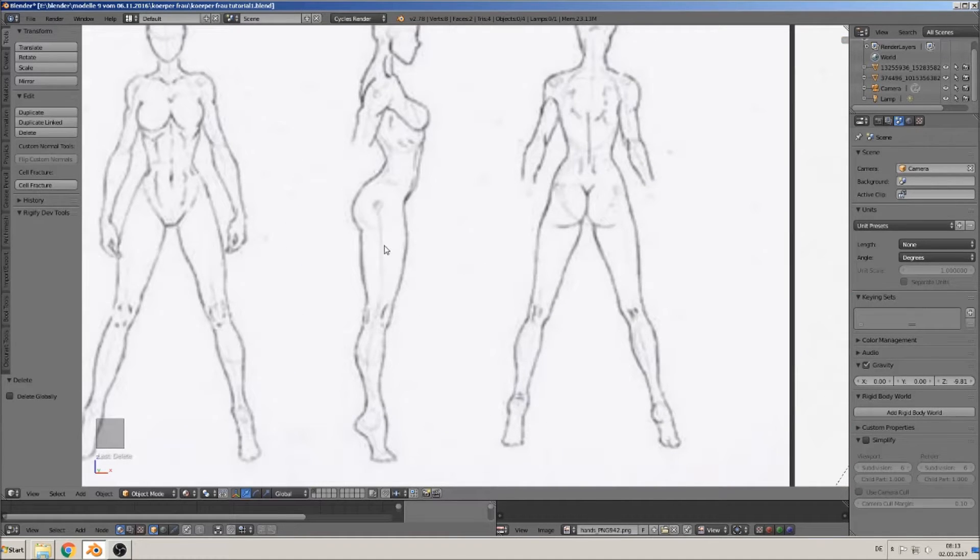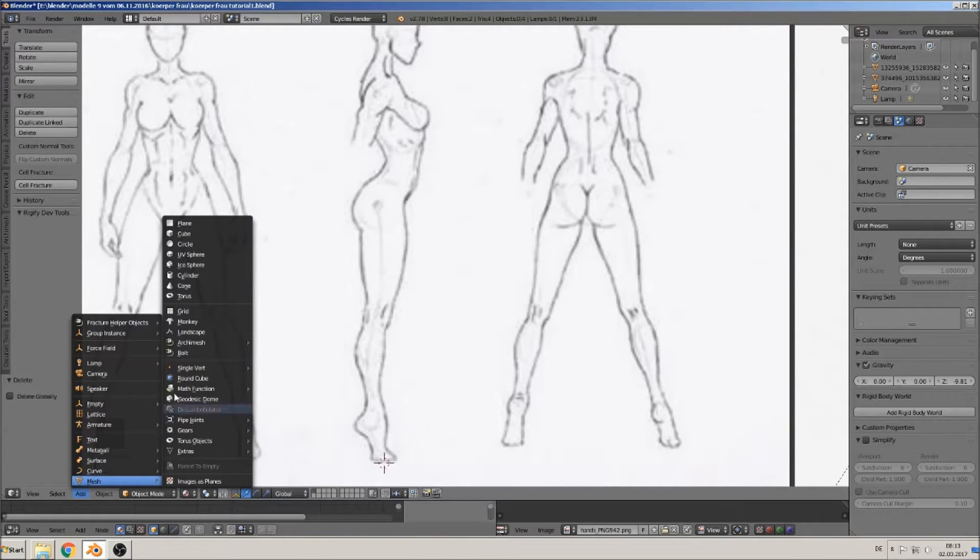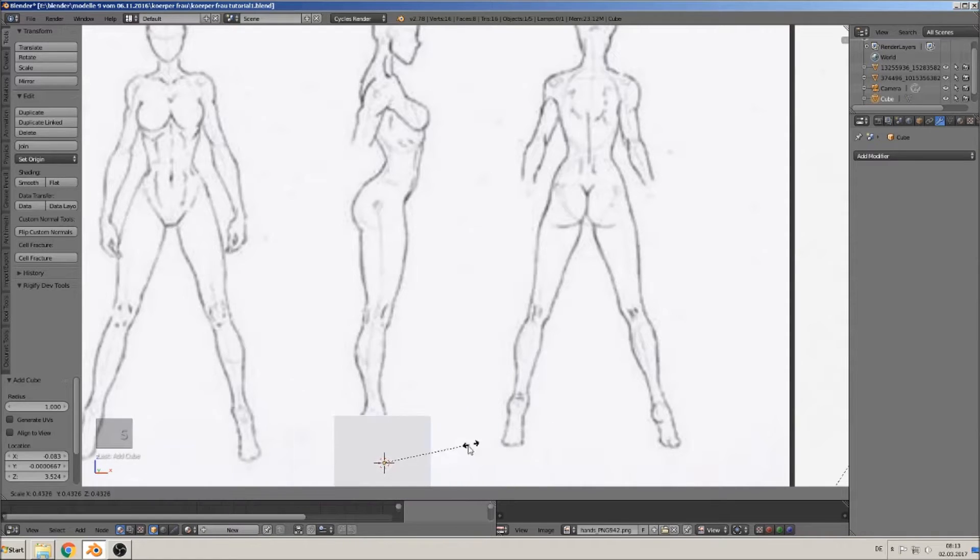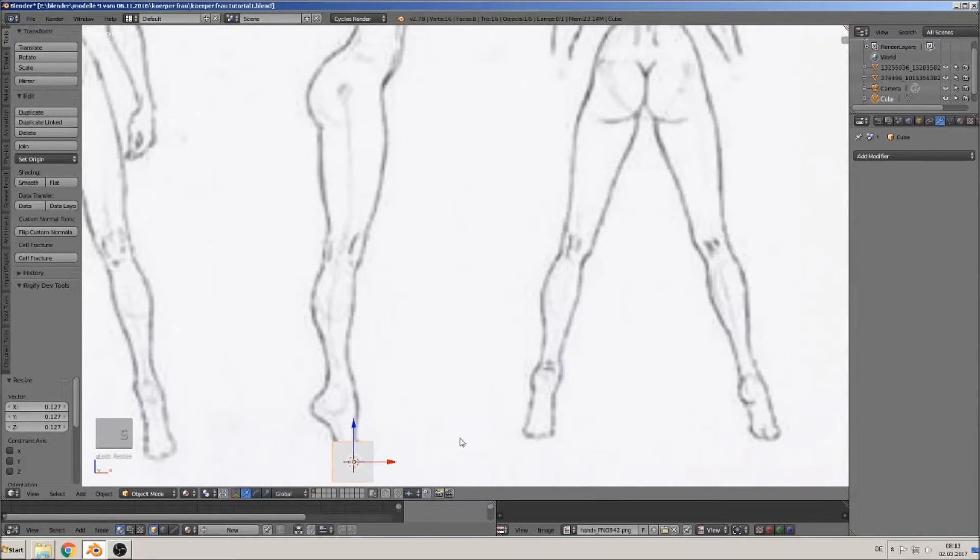We start with a cube and bring it to the scale of the bottom of the foot.